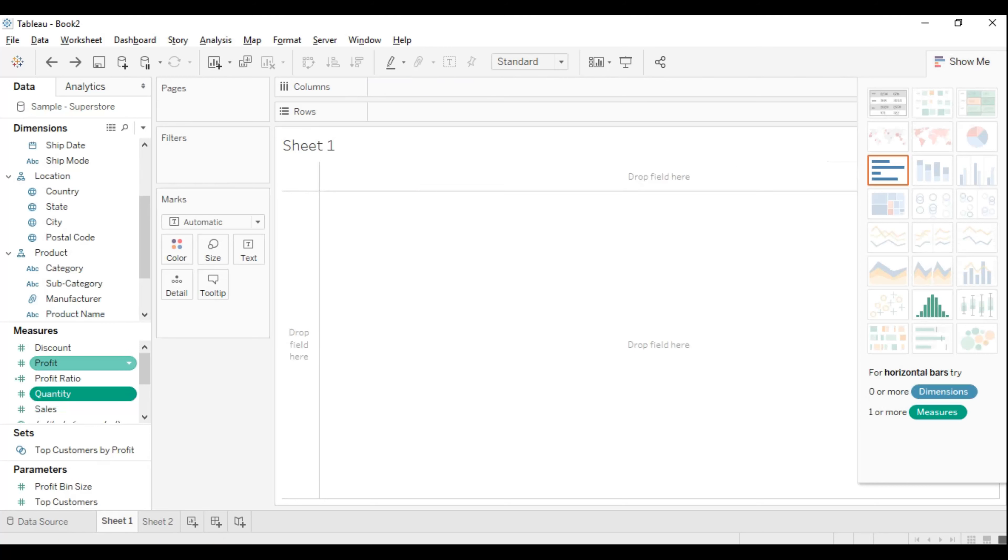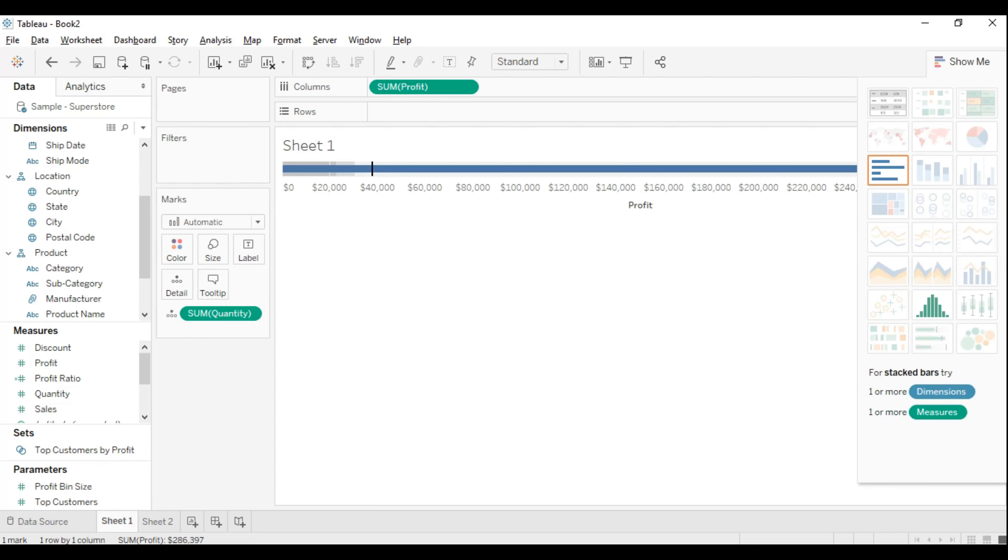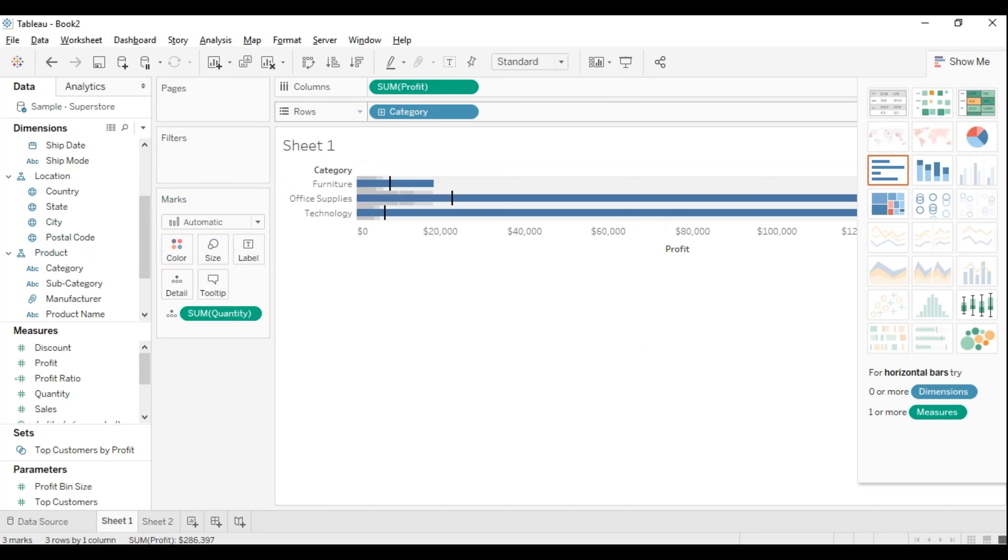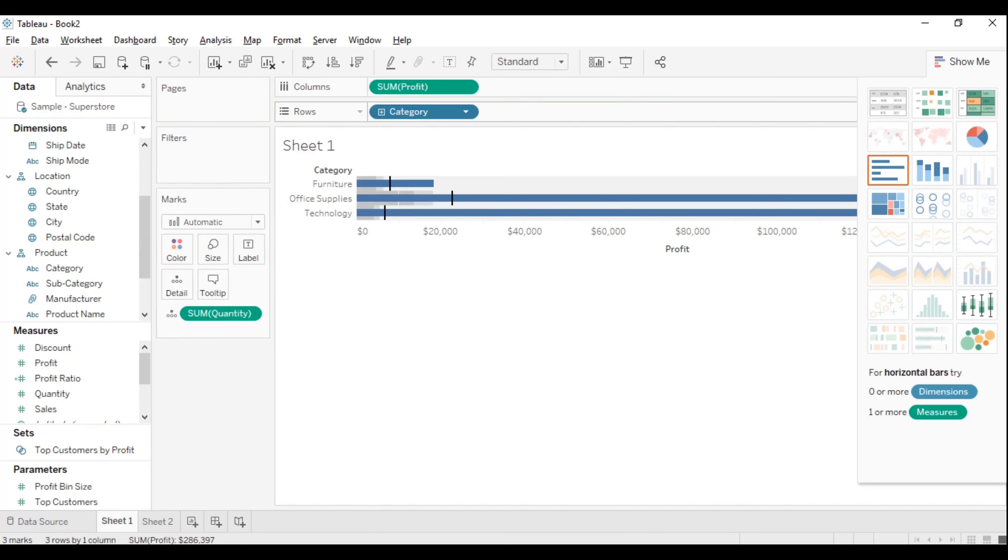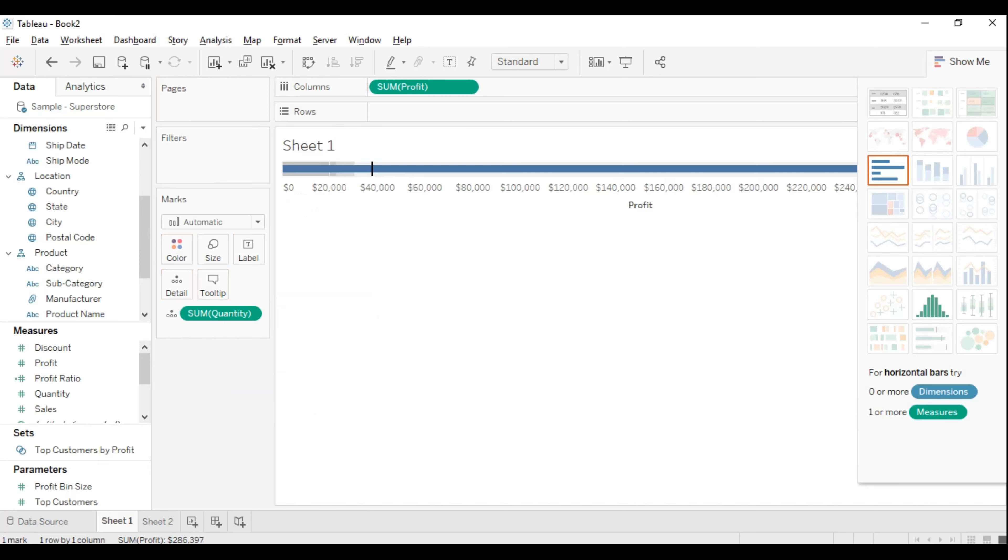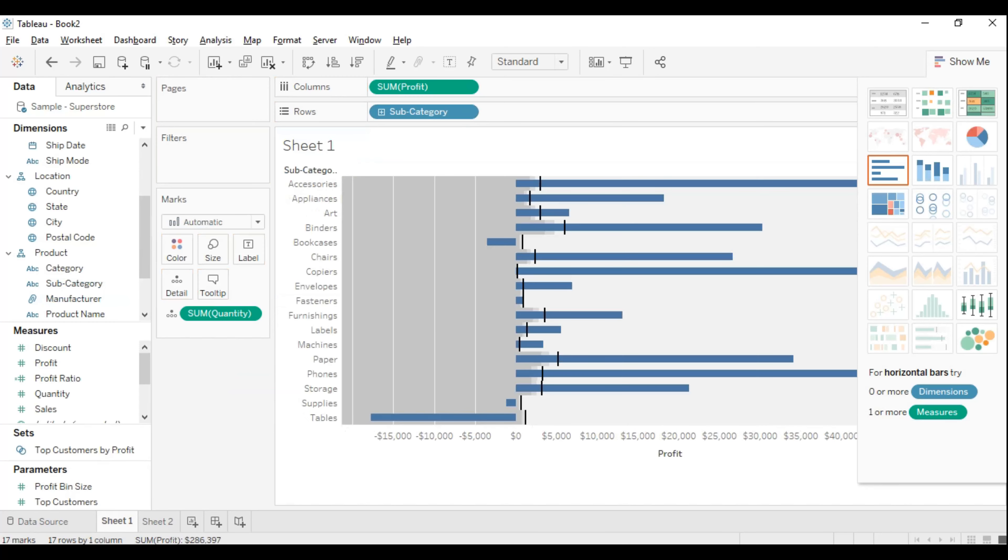This is making much sense. Let me take category level into rows. Maybe that's also not making much sense. I'll choose subcategory so we can have a better inference.